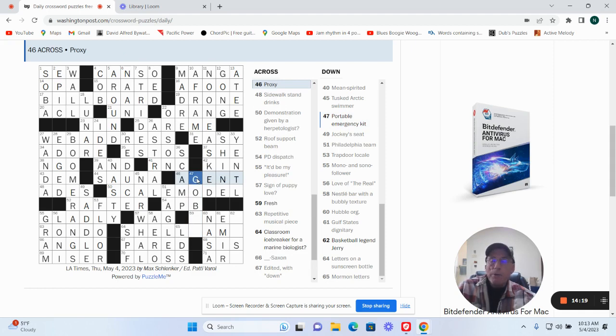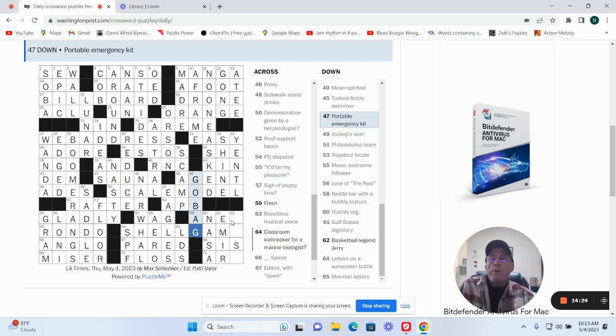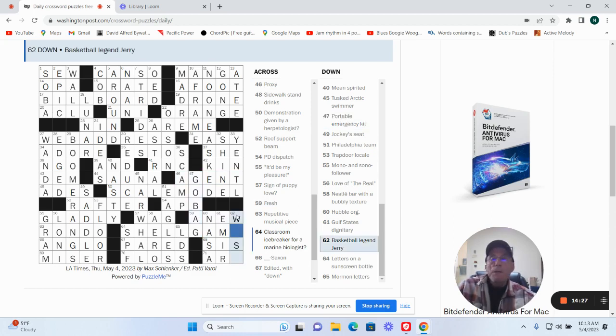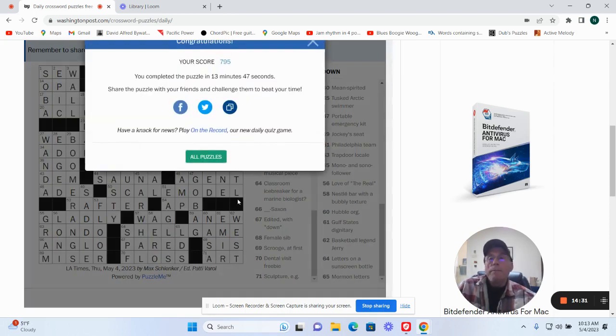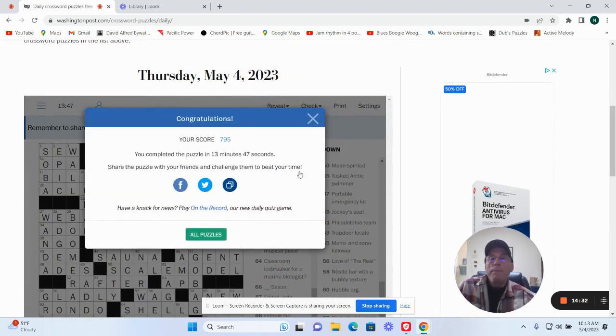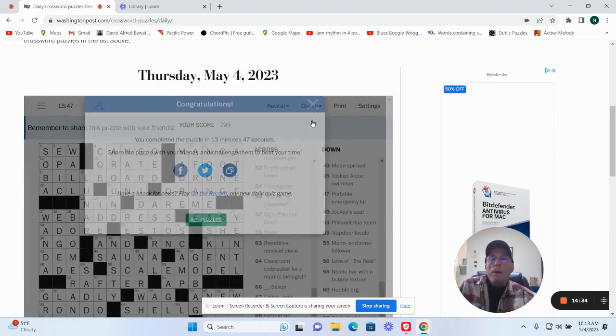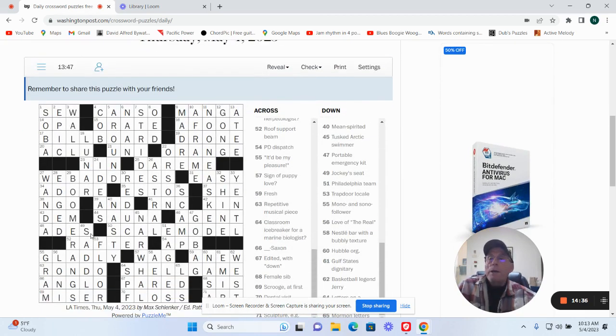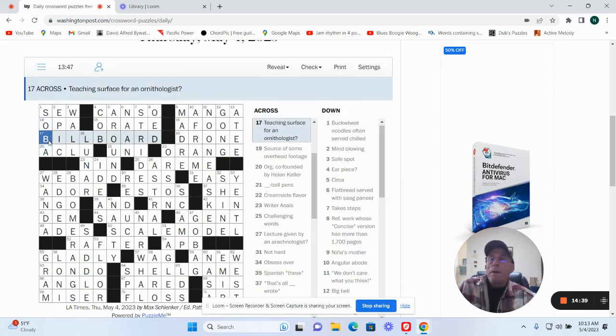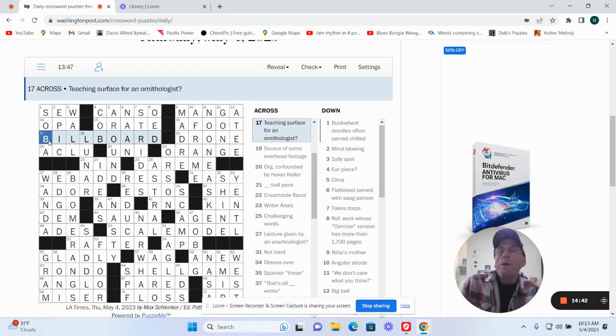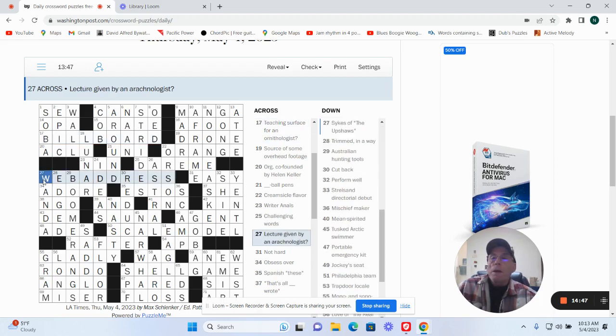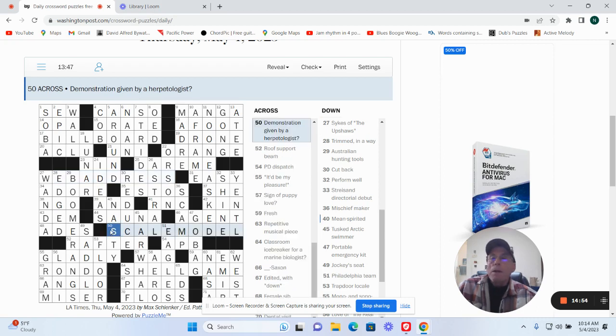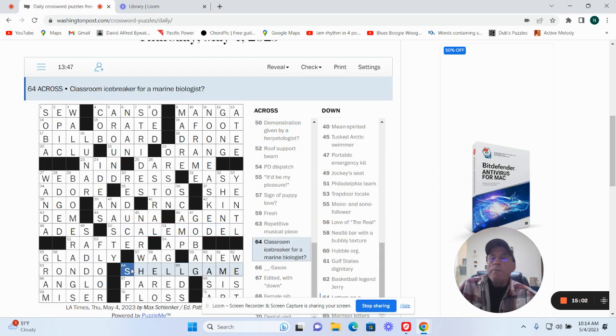Proxy agent. Go bag, the emergency kit. This must be west. Yep. So we had teachings for an ornithologist is billboard. Lecture given by an arachnologist is a web address. Demonstration given by a herpetologist is a scale model. And classroom icebreaker for marine biologist is shell game.